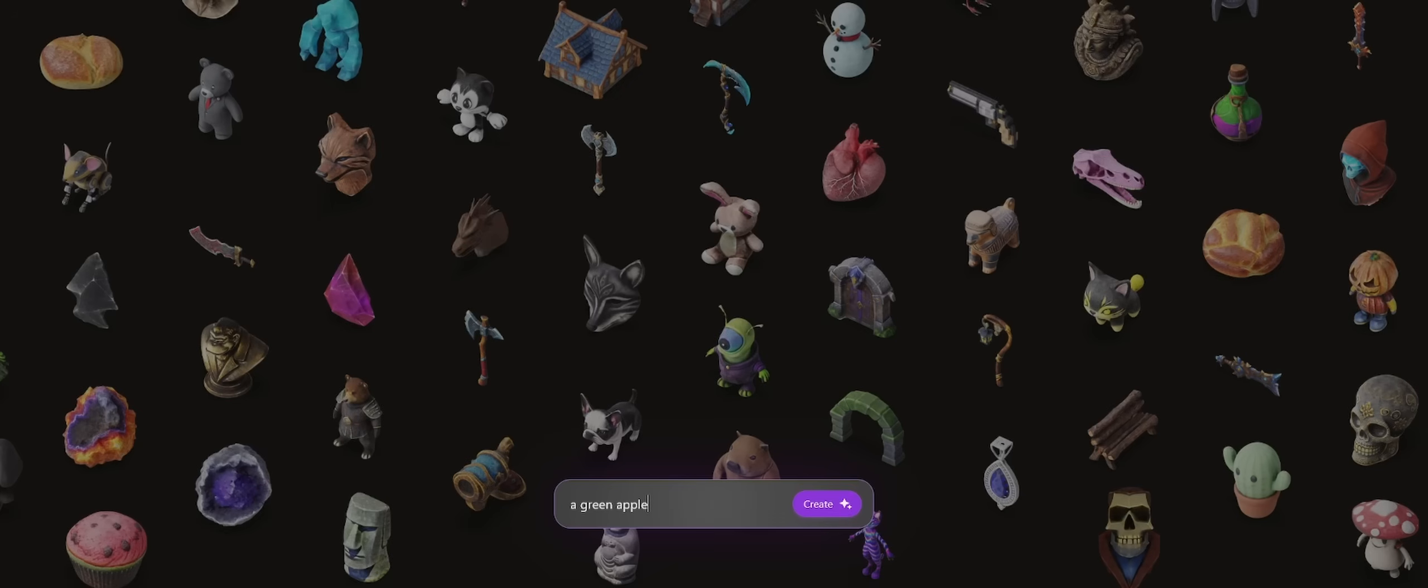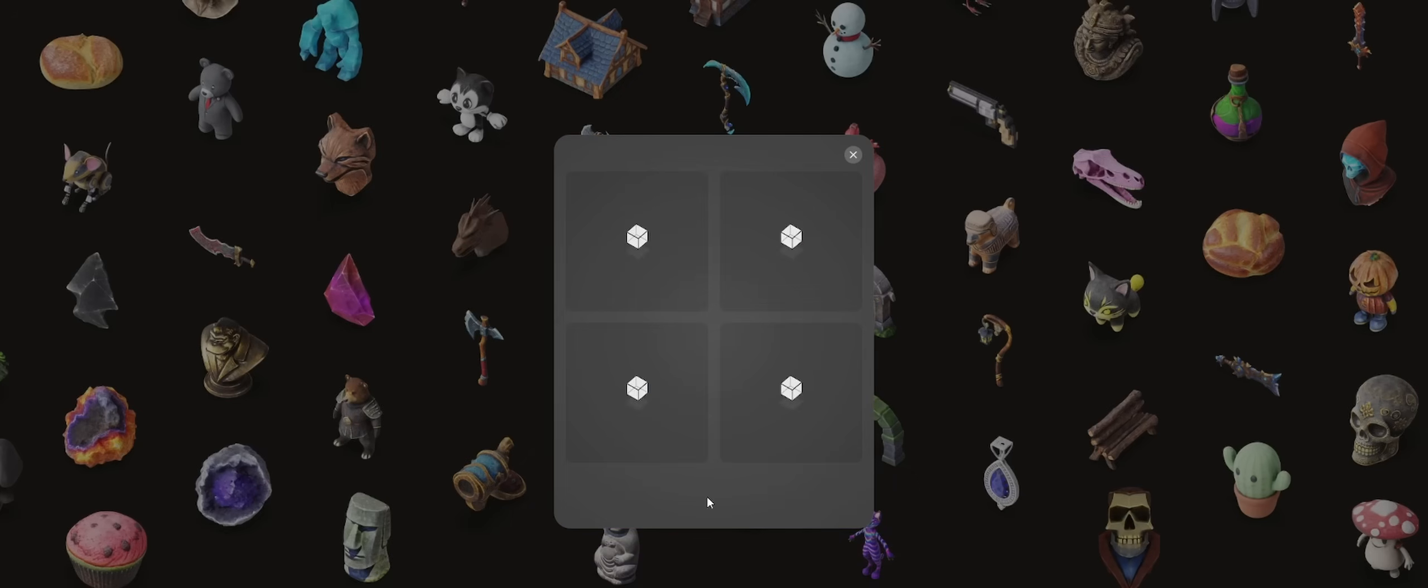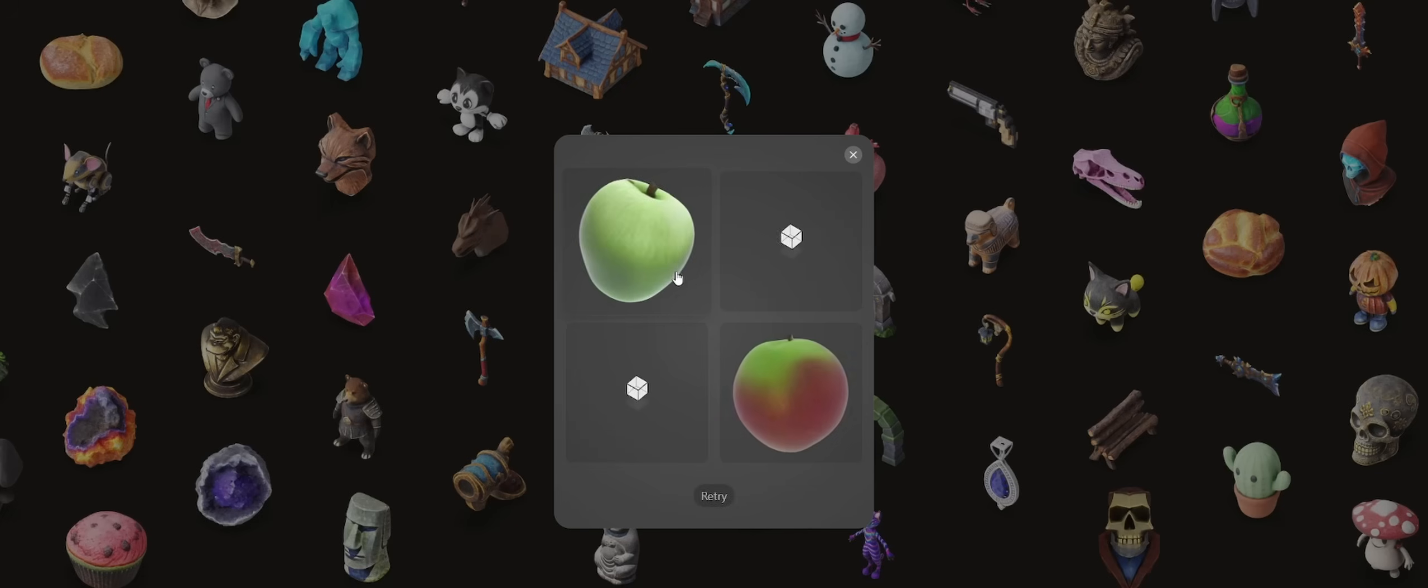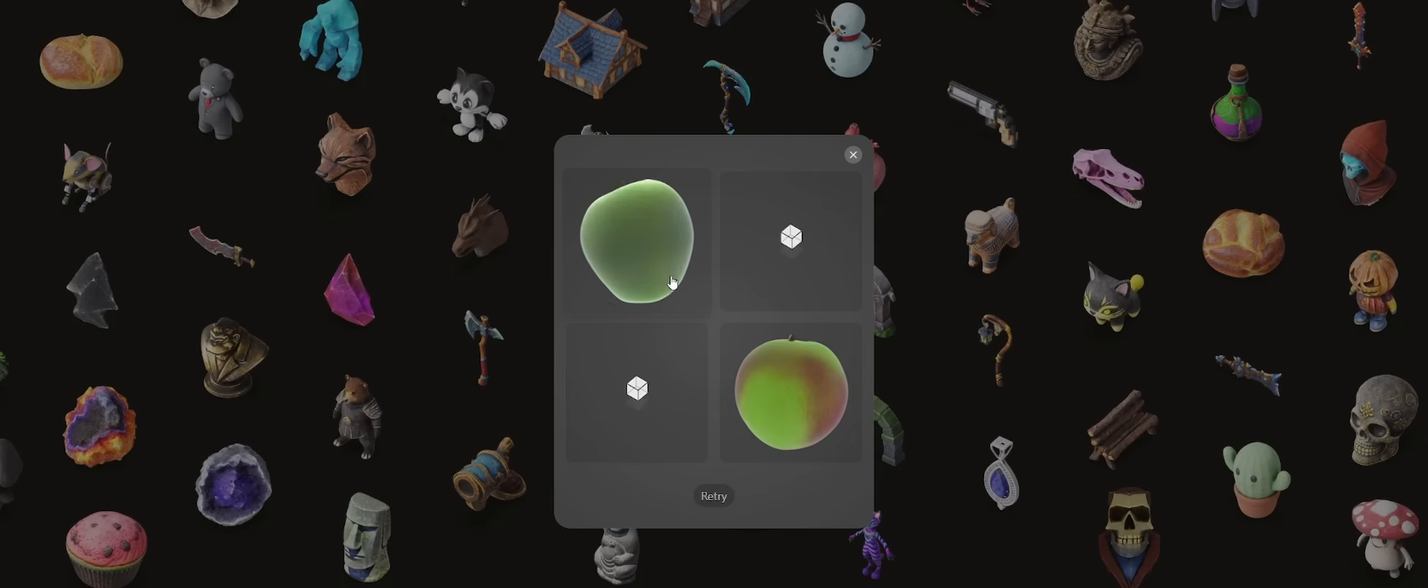So we're going to start off simple: a green apple, just to kind of show how this works. It's going to generate four options, eerily like mid-journey, and the comparisons don't stop there. It's going to generate not four images but actually four 3D models.